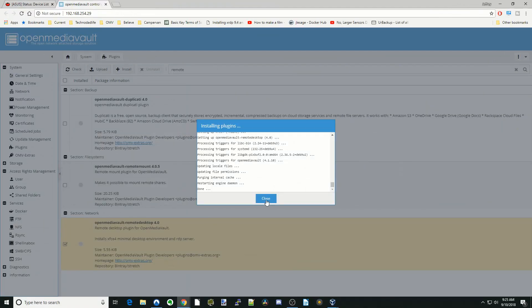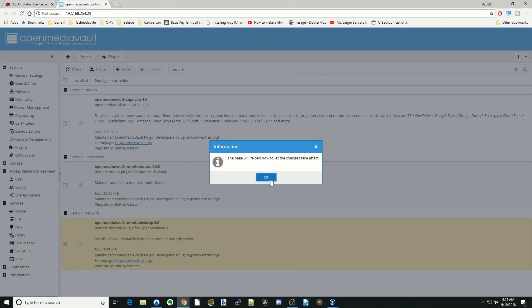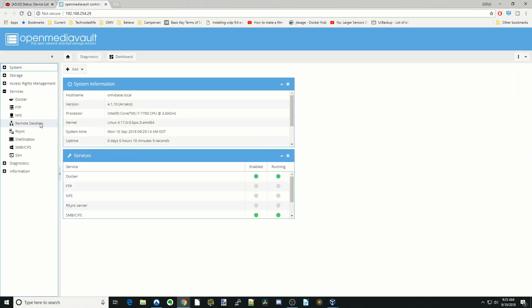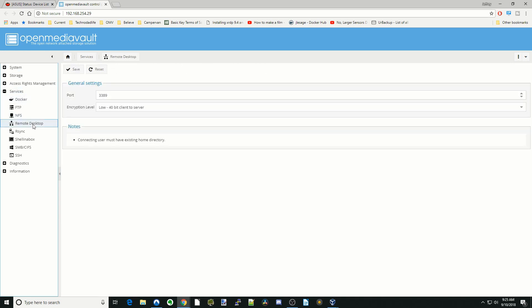Once that's done, click Close and then Reload. Now when we go over to our Services tab, you can see we have Remote Desktop there. It says Connecting User Must Have a Home Directory. That was the first thing we did, so we're already set there.